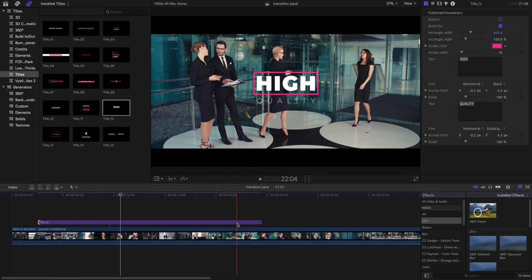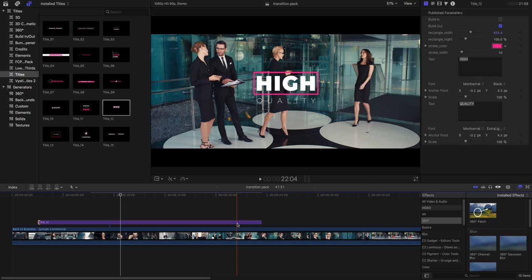So this is the new update for titles inside this transition pack. If you have any other query regarding this template, please contact us on our mail. If you like this project please rate us on our template. Thank you, have a nice day.